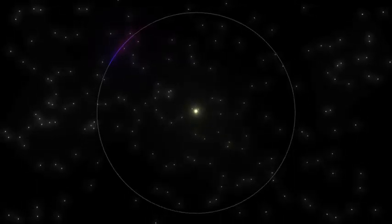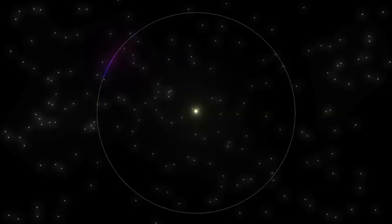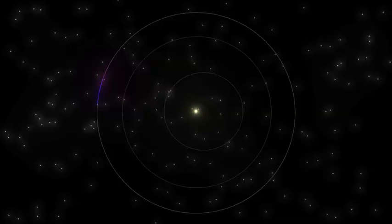At 93 million miles from the Sun, the Earth is the third innermost planet and is the only place in the Solar System that we know of that has liquid water.